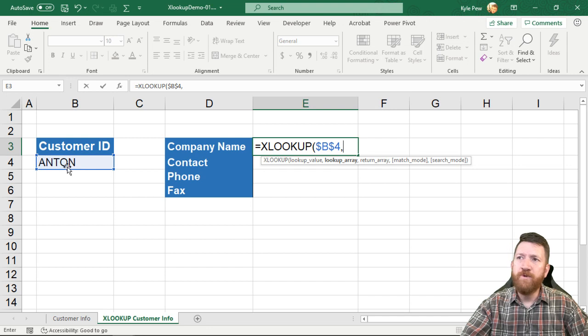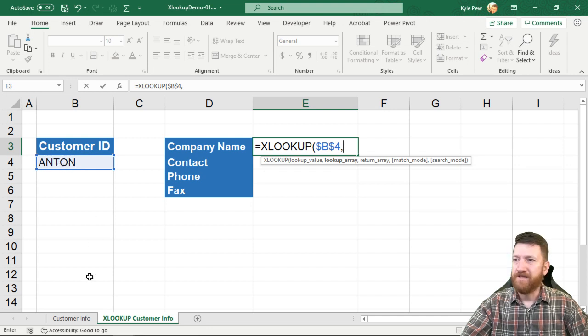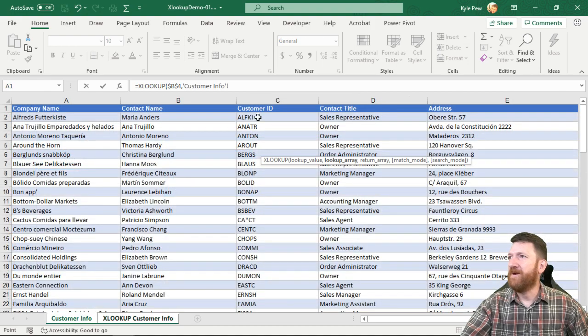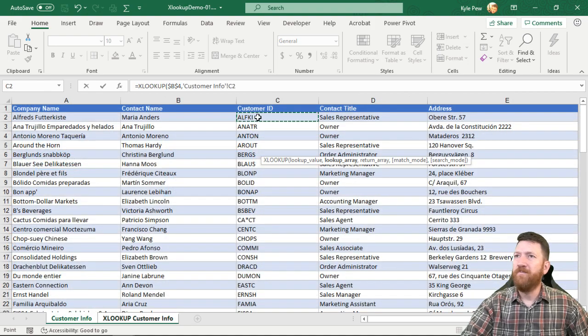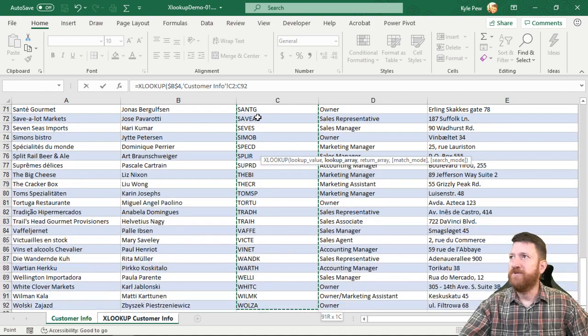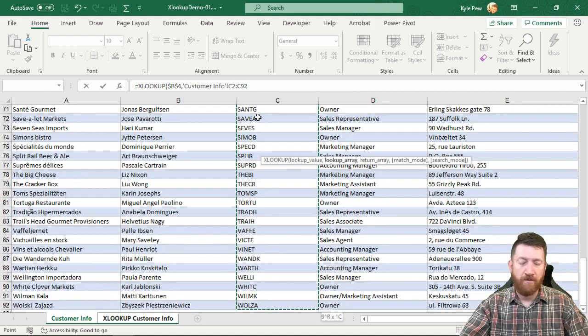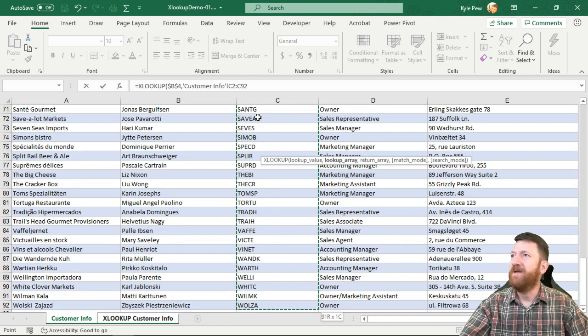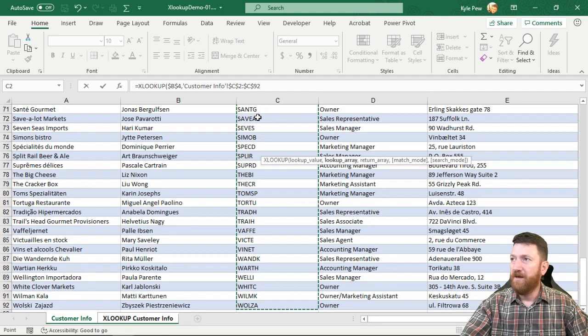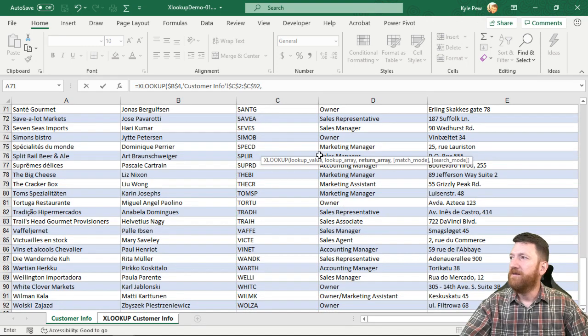Comma. The lookup array. So now where do we want to search for this value? So I hop over to customer info. I'm going to grab the C column, C2 down to C92. I'll lock that down, F4 on my keyboard.